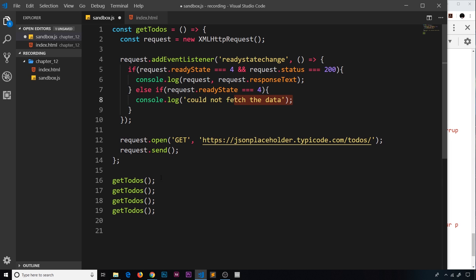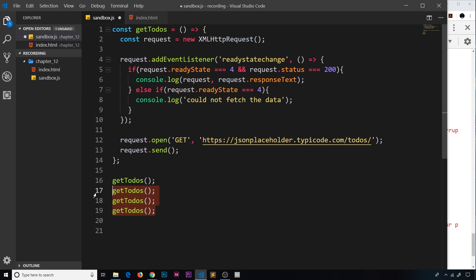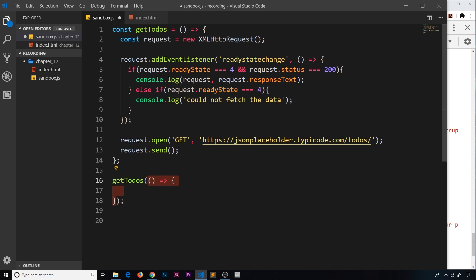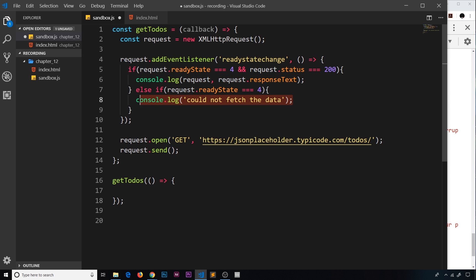It would be nice if we could instead pass in a callback function to getTodos, which we then fire so we can specify how we want to react in that callback function. Every time we call getTodos we could specify a different kind of callback function to do something different each time. So the first thing we're going to do is specify a callback function as an argument to getTodos — just an empty arrow function for now. Since we're passing this through as an argument, we take it inside the function as a parameter — I'm just going to call it callback.